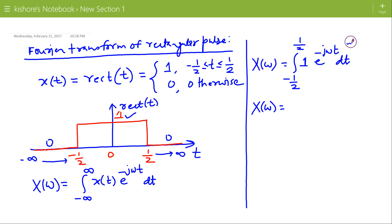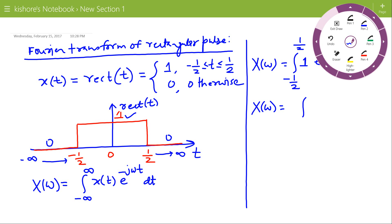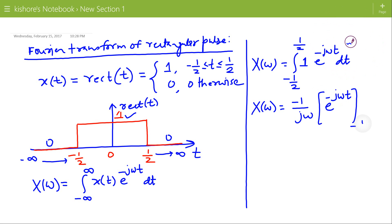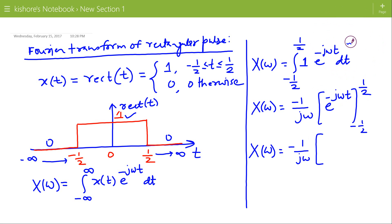X(Omega) is now the integration, which gives 1 divided by minus j*Omega times e to the power minus j*Omega*T, with the lower limit minus 1/2 and upper limit plus 1/2. So X(Omega) equals minus 1 divided by j*Omega times the quantity e to the power minus j*Omega/2 minus e to the power plus j*Omega/2.